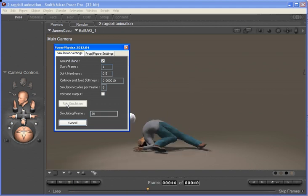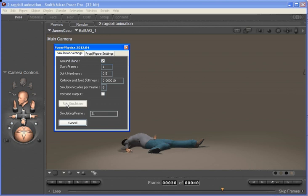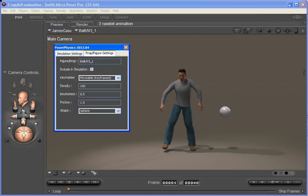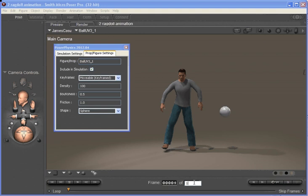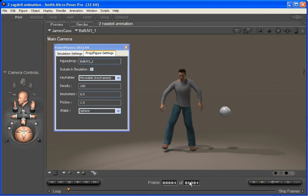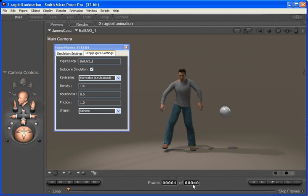And you can see the ball really hits James there. So one of the other neat things that we can do with PoserPhysics—and again I'll just cancel out that animation—is we can say that a particular figure is keyframed until it's hit by a physics object.